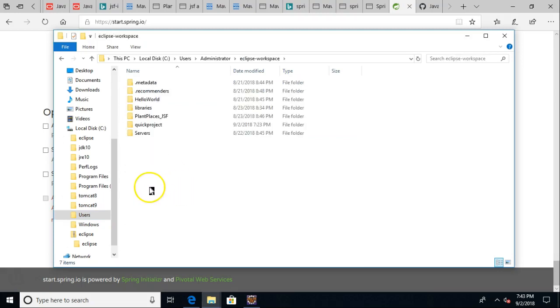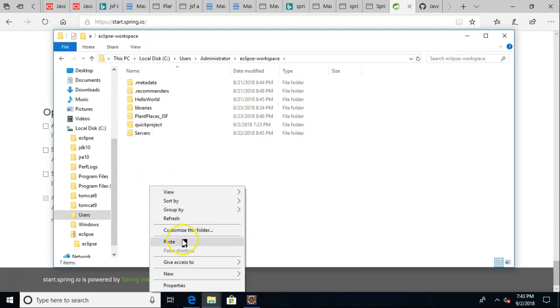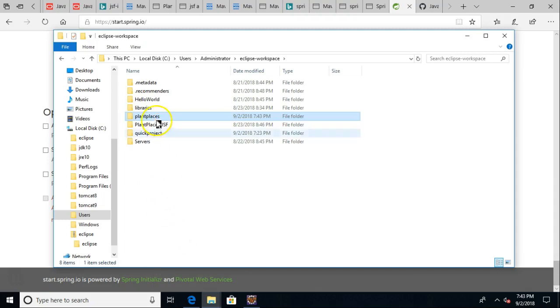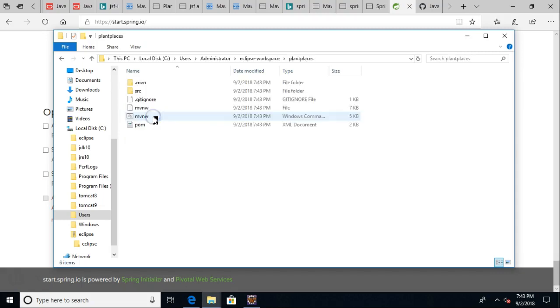And then Eclipse workspace. And what I'll do is I'll simply paste this. This is essentially what's inside the zip folder. So paste this item here. We see I called it plant places.